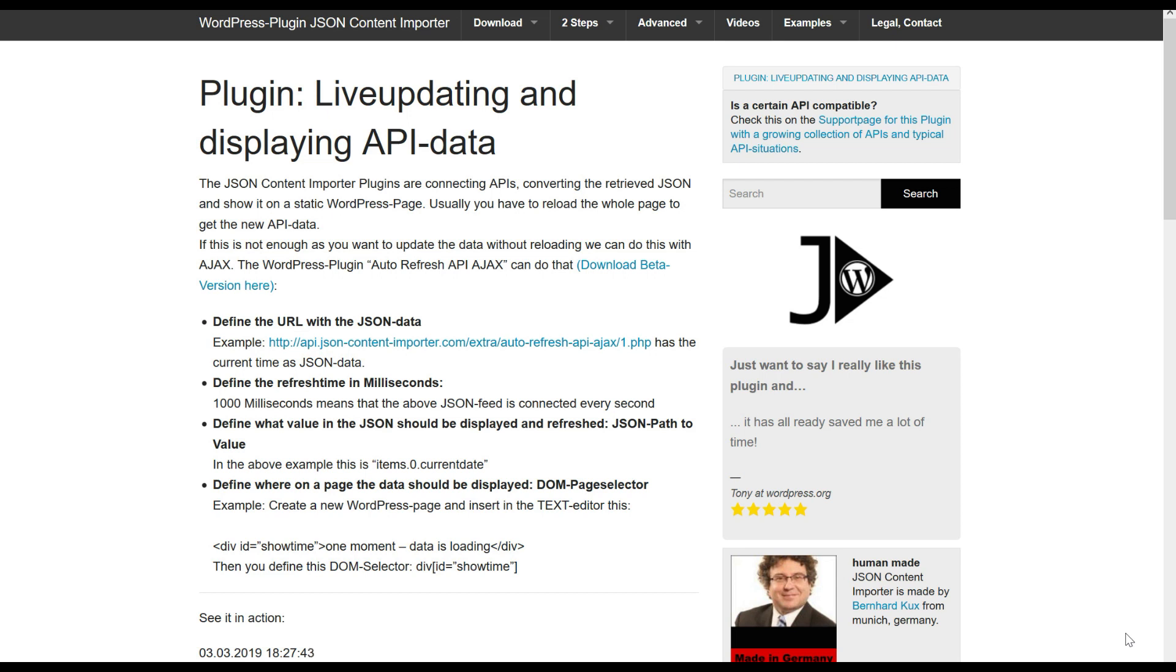This video shows you how to use the Autorefresh API Ajax WordPress plugin on this page at the JSON Content Importer website. Everything is explained and if you look down there, the time is always updated.